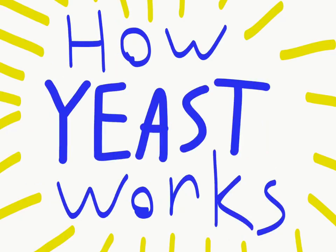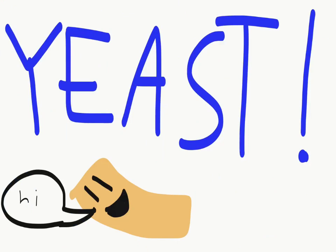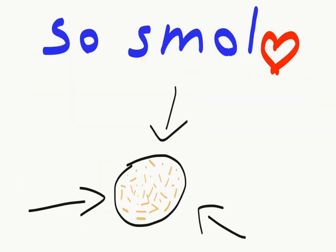So, this is Yeast. Say hi, Yeast. Hi! Yeast is super tiny. So small, you need a magnifying glass to see him up close.